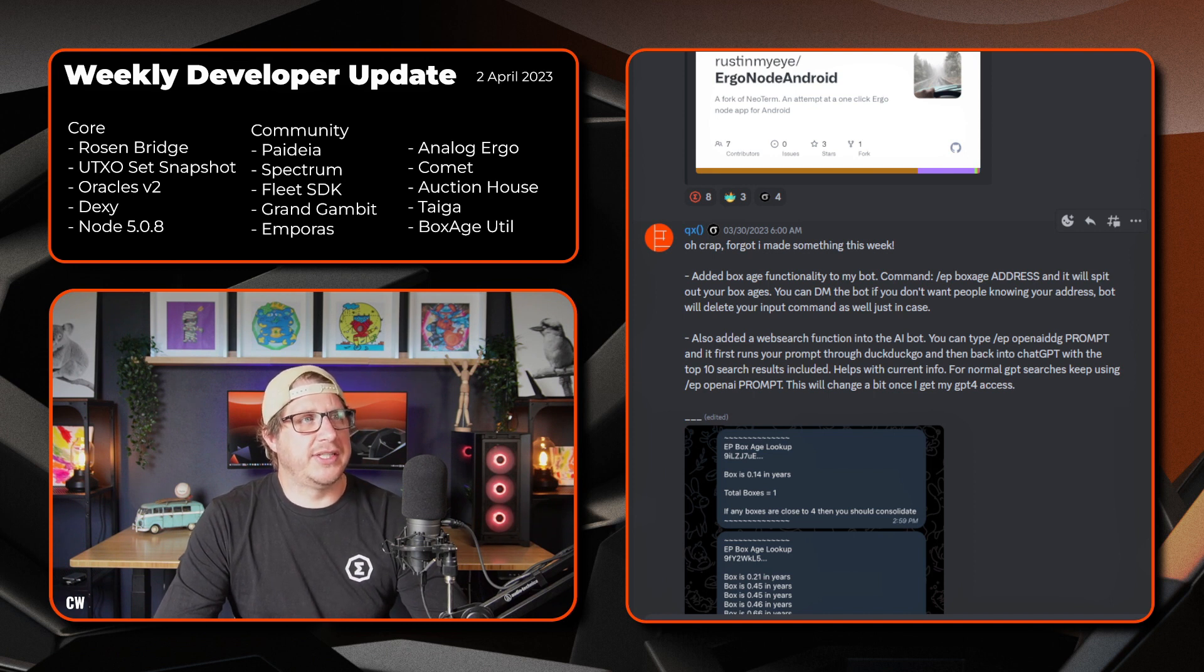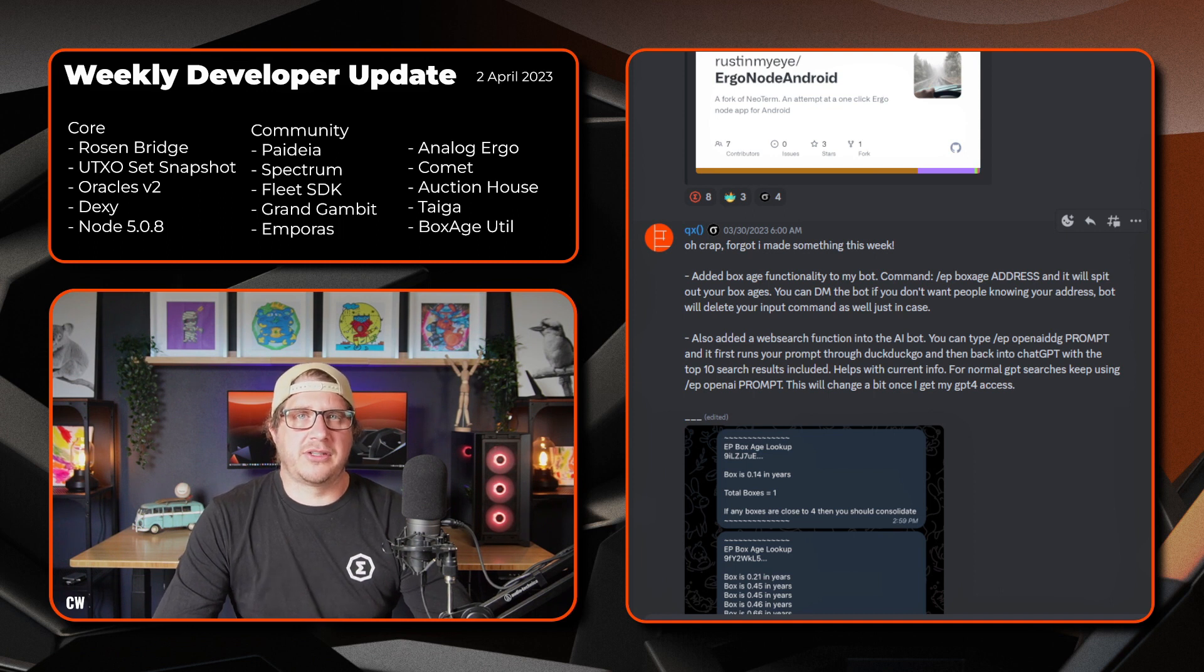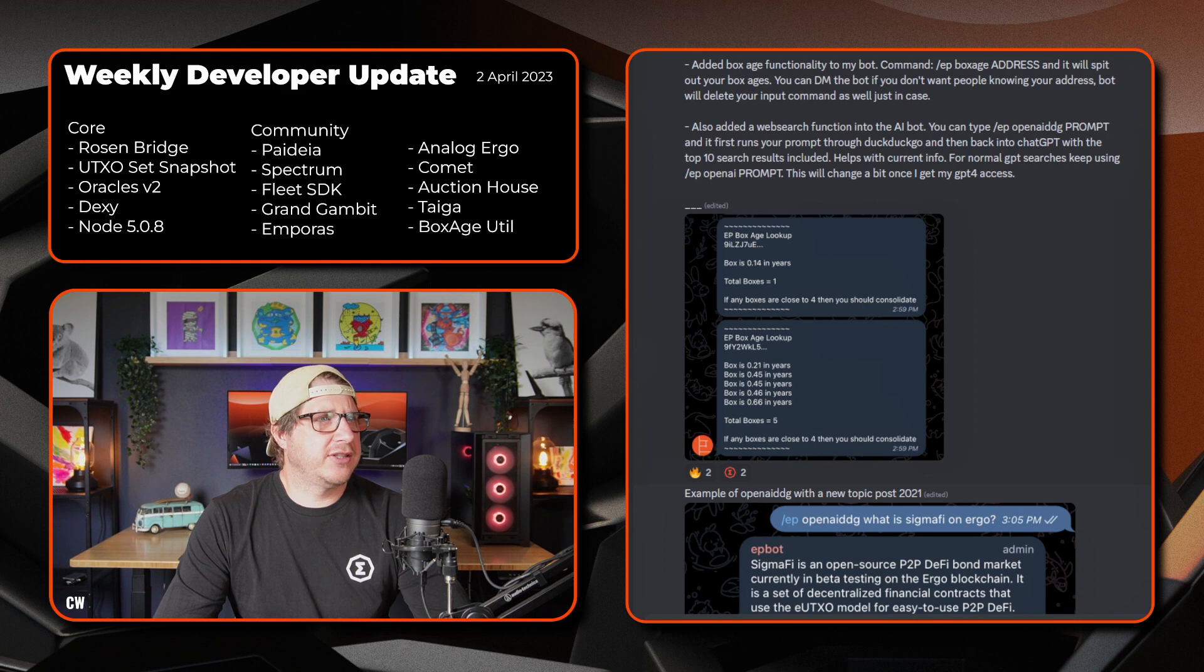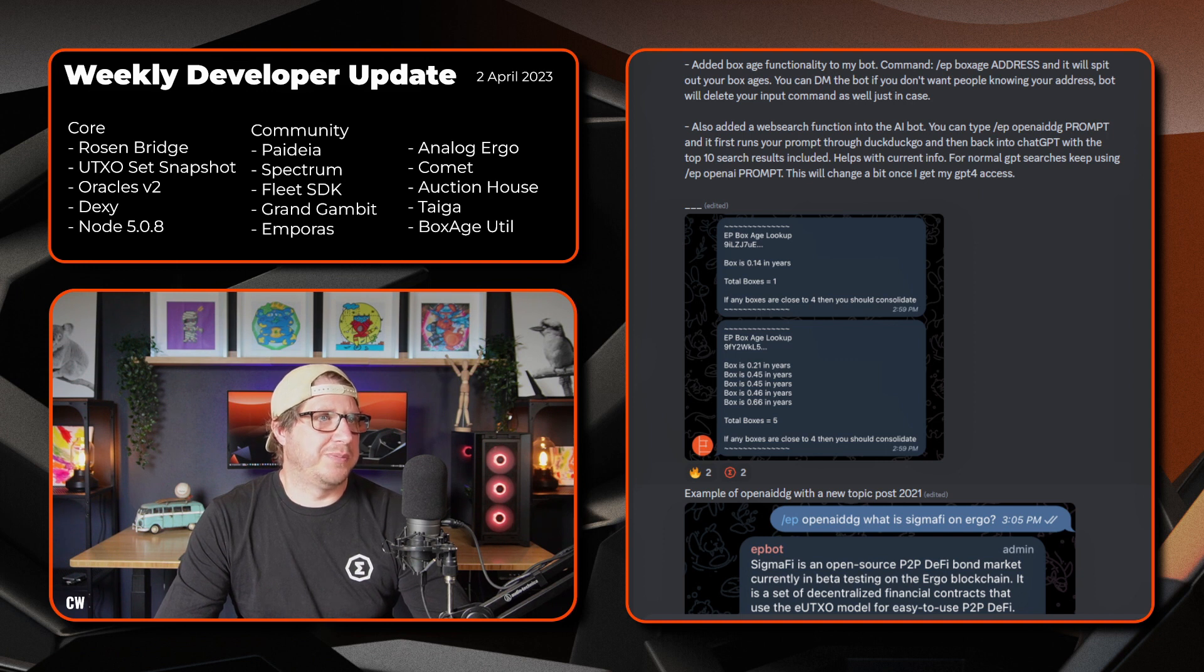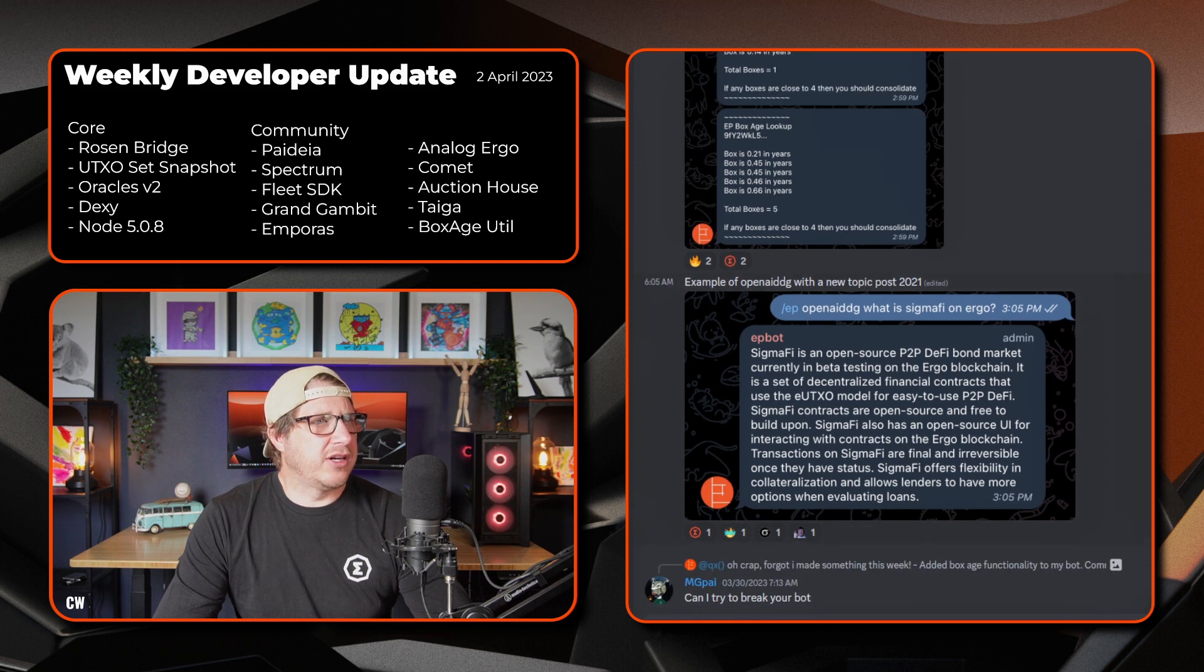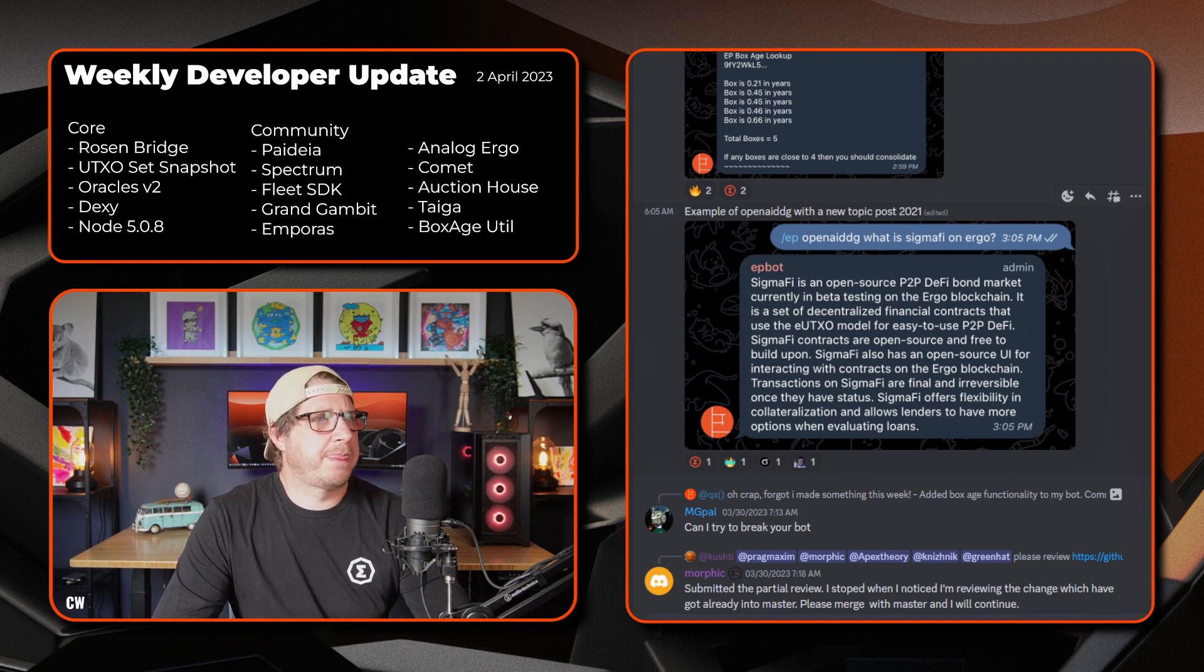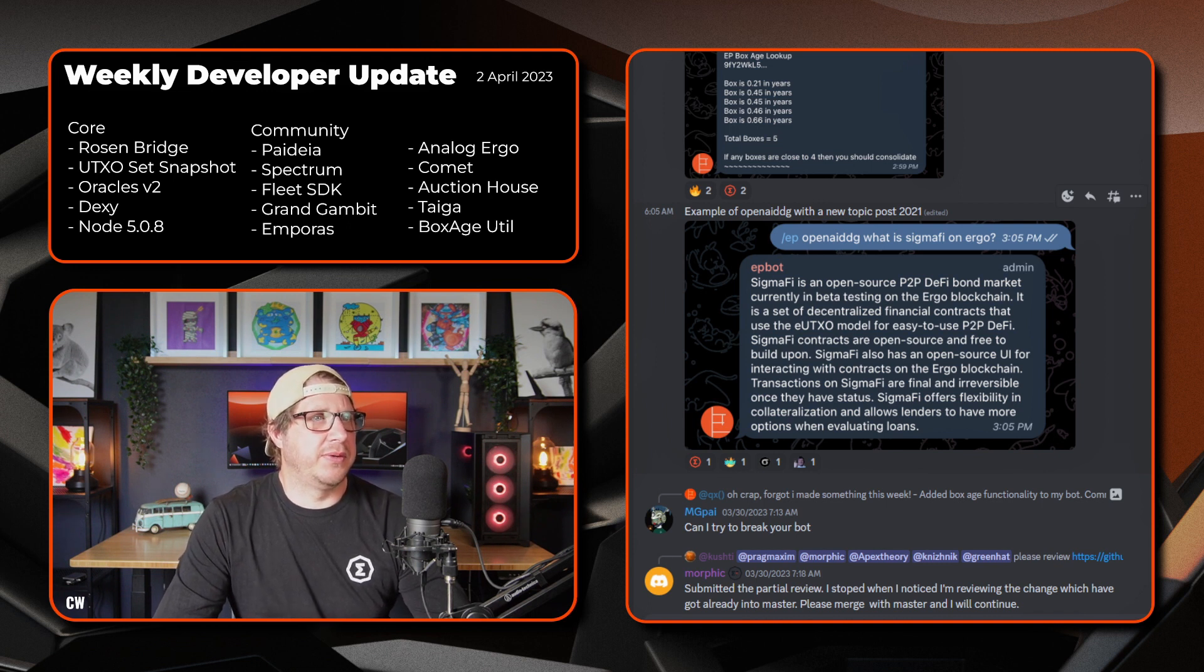So that just sort of ties in a little bit with the storage rent. People will need to know the age of their boxes in order for those boxes not to be subject to storage rent fees. It's just something to keep in mind and it's a nice little utility that is created there. This nice little screenshot just showing the box age. So there's one box, the box is 0.14 in years. So it's got a little while to go in regards to actually being subject to storage rent. Another example of the open AI ddg. So the new topic posted in 2021.